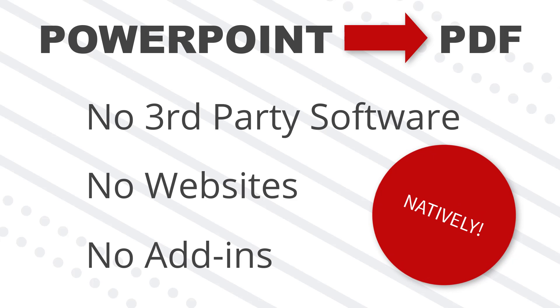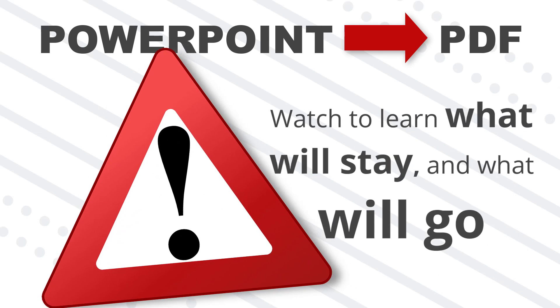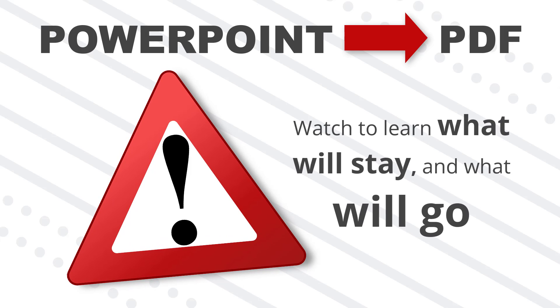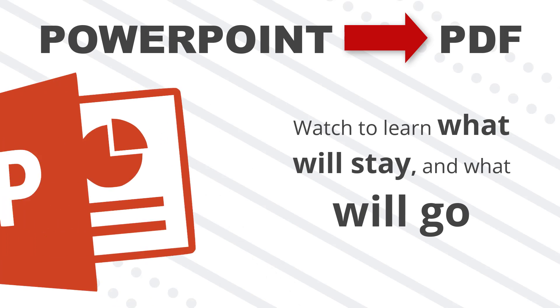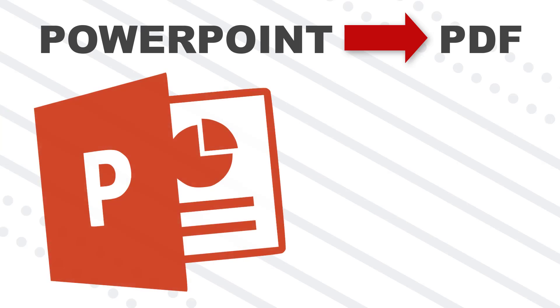And most importantly, and this is a big one as no one else is covering this, I'm going to show you what kind of content you'll lose in the PPT to PDF conversion process. Not everything in your PowerPoint presentation will properly convert to a PDF.